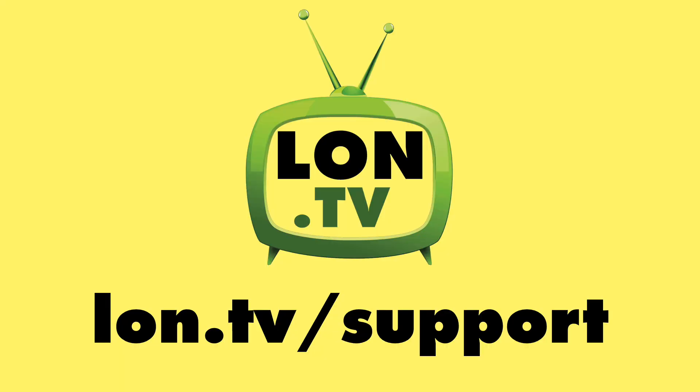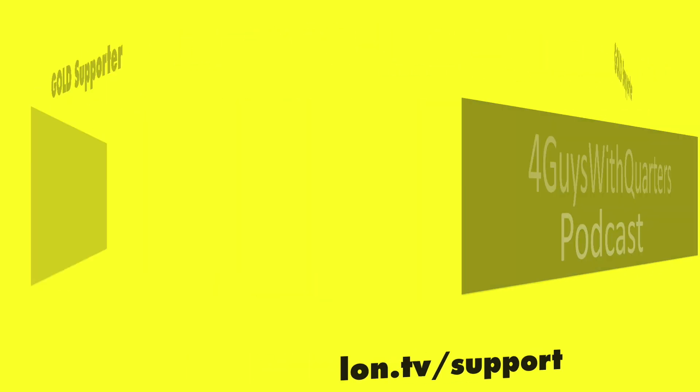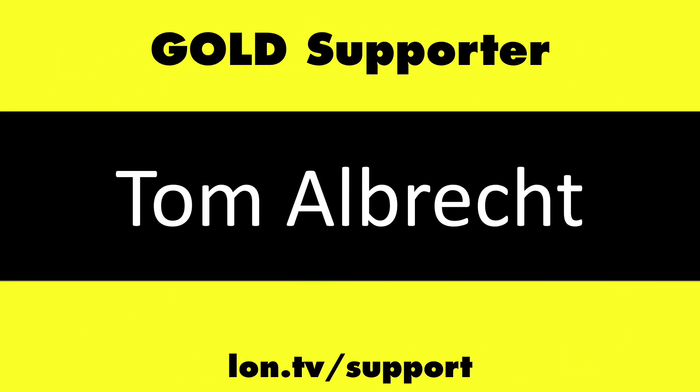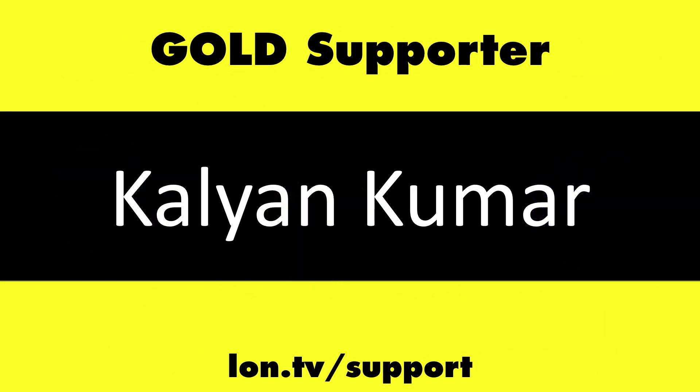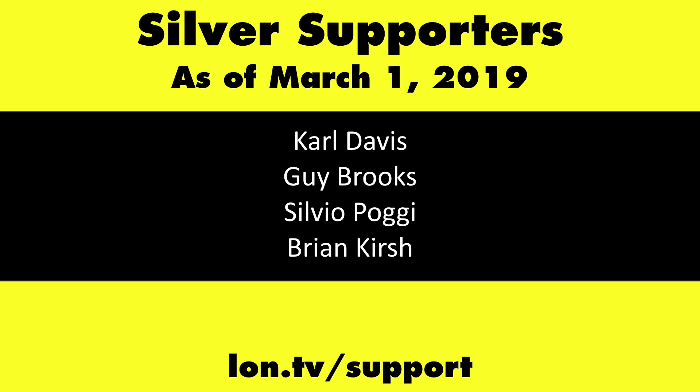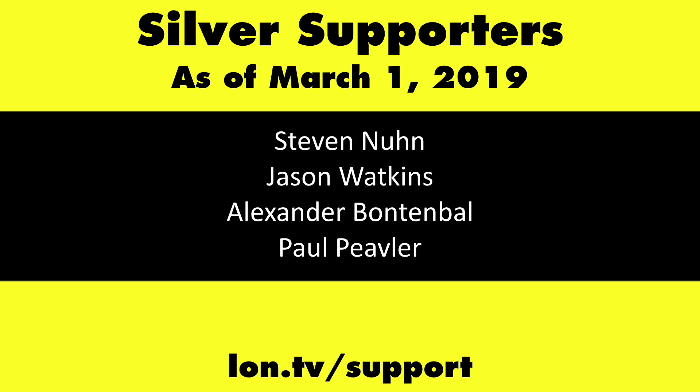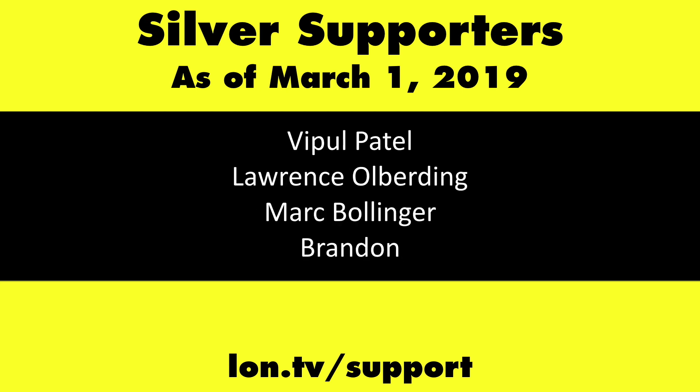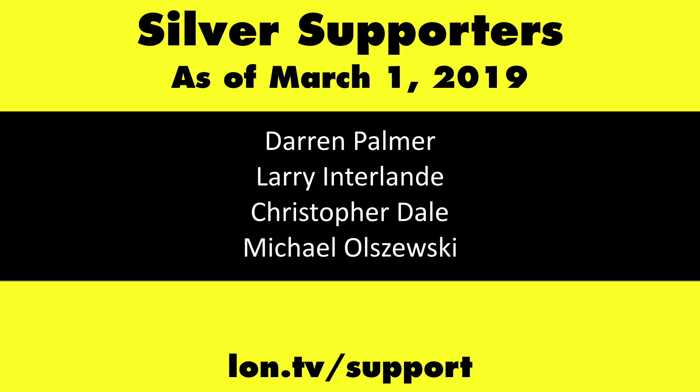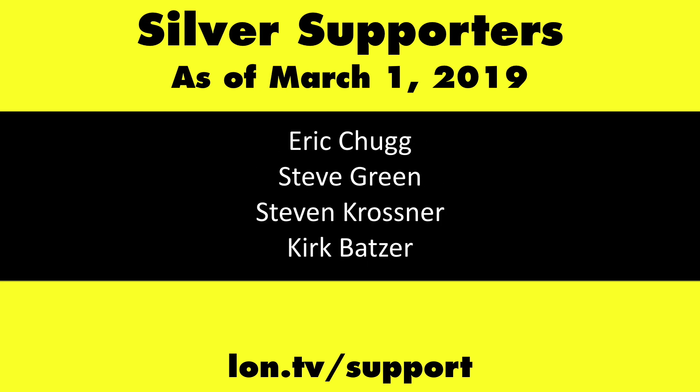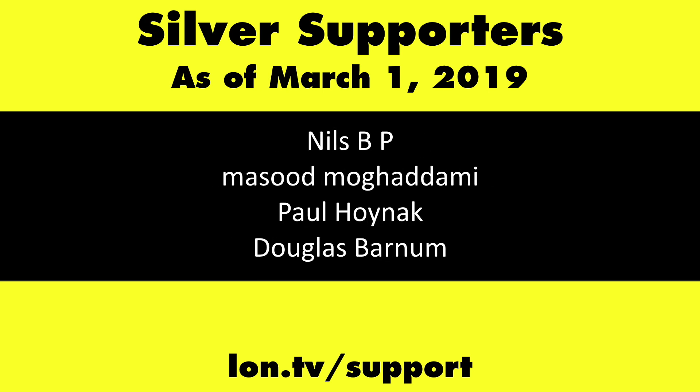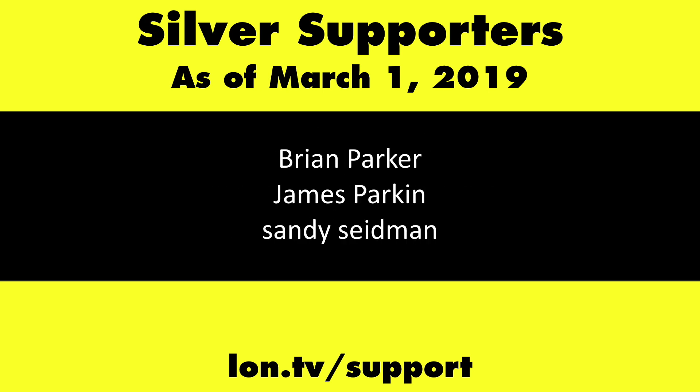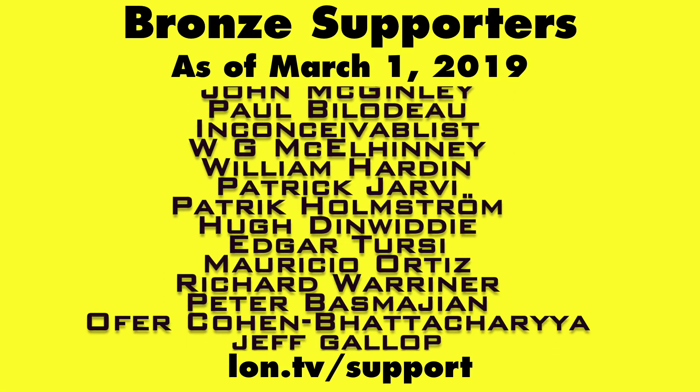This channel is brought to you by the lon.tv supporters including gold level supporters the Four Guys with Quarters podcast, Tom Albrecht, and Kalyan Kumar. If you want to help the channel you can by contributing as little as a dollar a month. Head over to lon.tv/support to learn more.